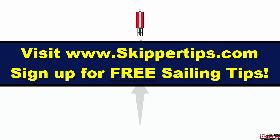This is Captain John, and this has been another one of my video tips of the week. Find more sailing tips and techniques on www.skippertips.com.